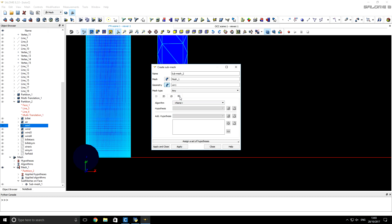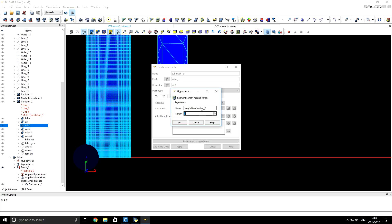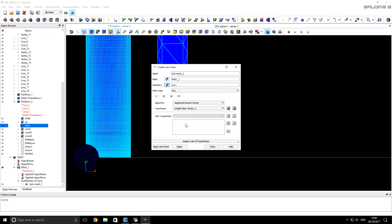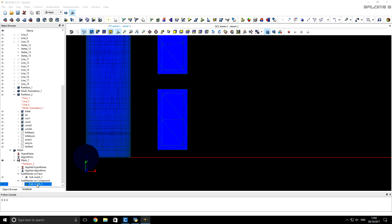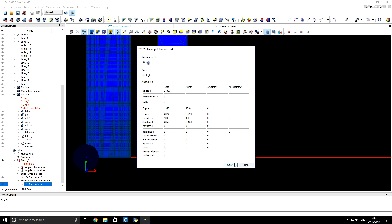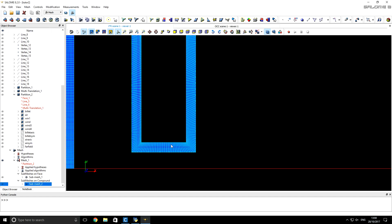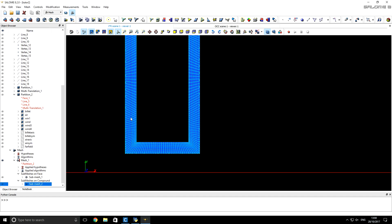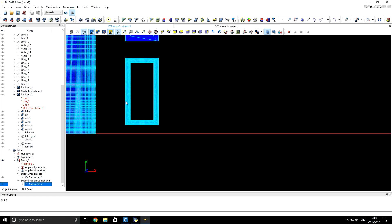We also want good corner and surface refinement for this winding, so we specify the 0D algorithm and select the Length Near Vertex hypothesis, again set to quarter millimeter. If we right-click on the submesh and choose Compute Submesh, Salome computes it and we can see that the copper inductor winding now has a very good structured mesh.